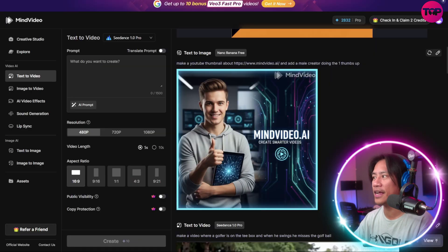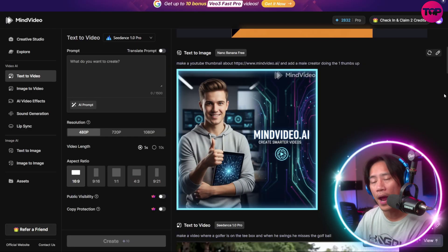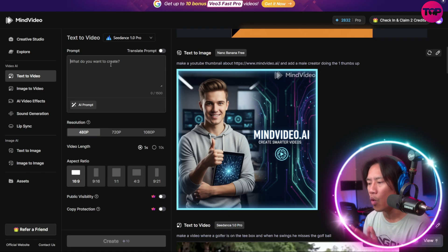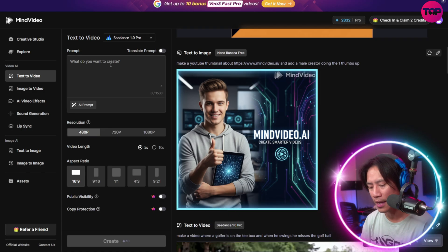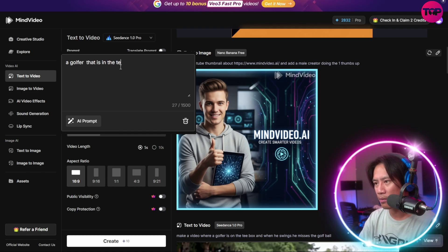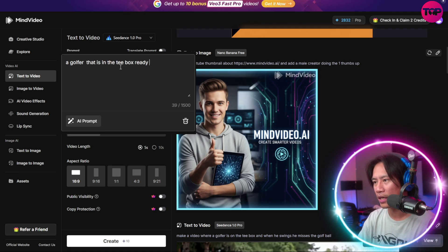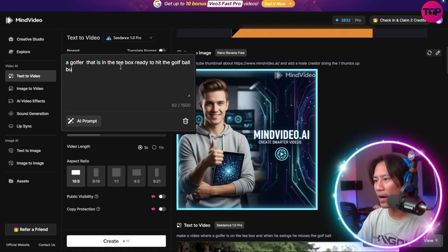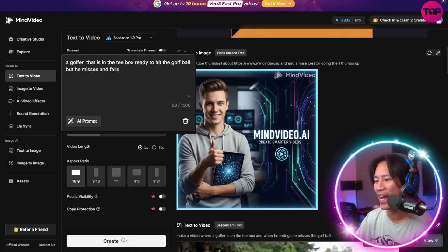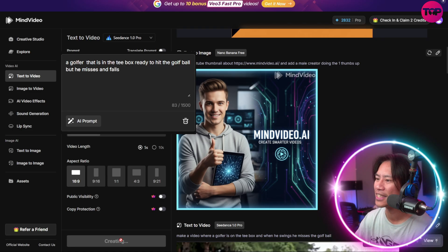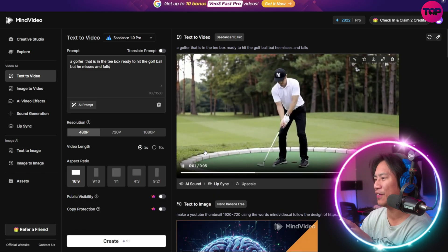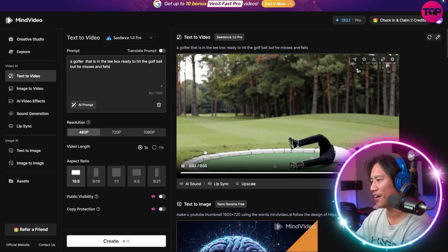This is how it looks when you're logged in to Mind Video. For example, I put in a prompt: a golfer in the tee box ready to hit the ball, but he misses and falls. Let's go ahead and run that to create — it's generating. Look at this: it created the video, he misses, and then it evolves.